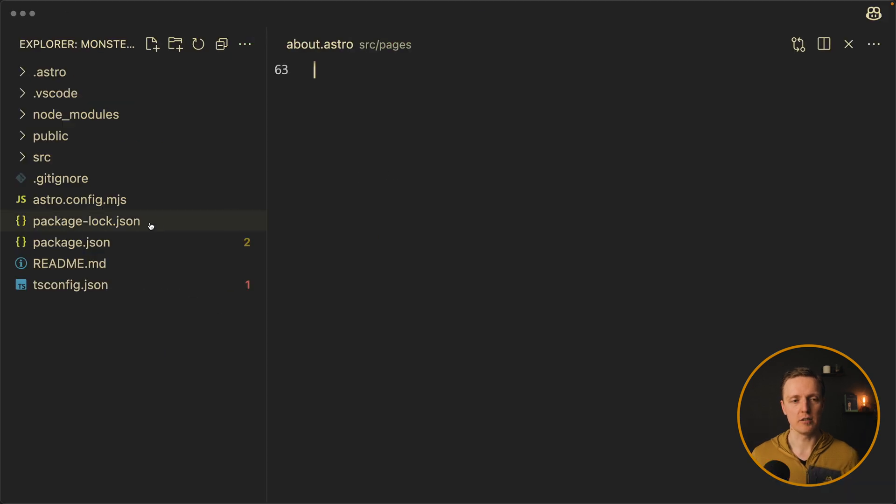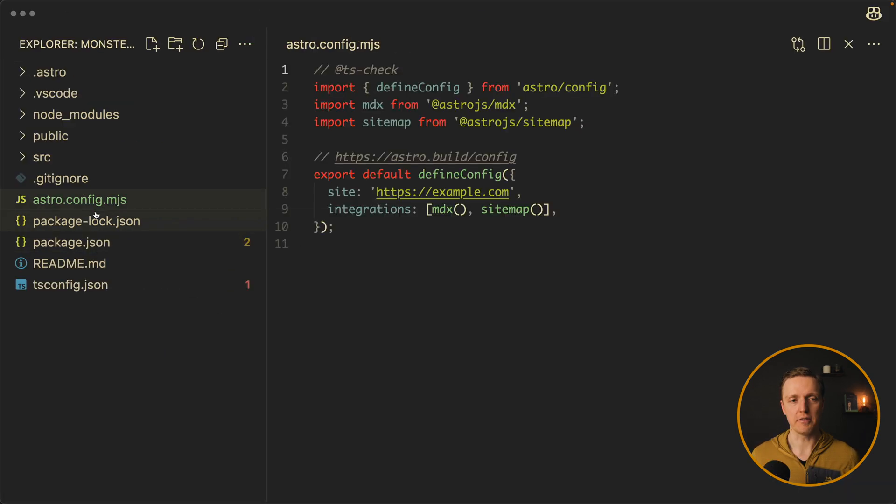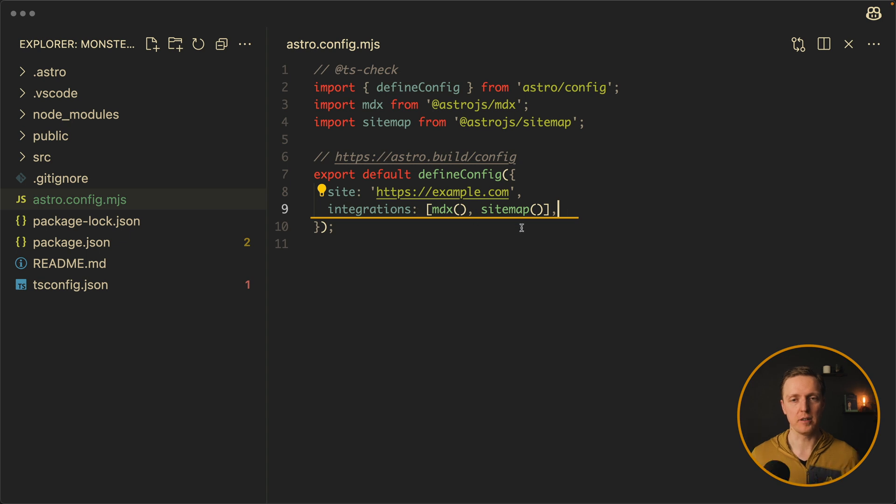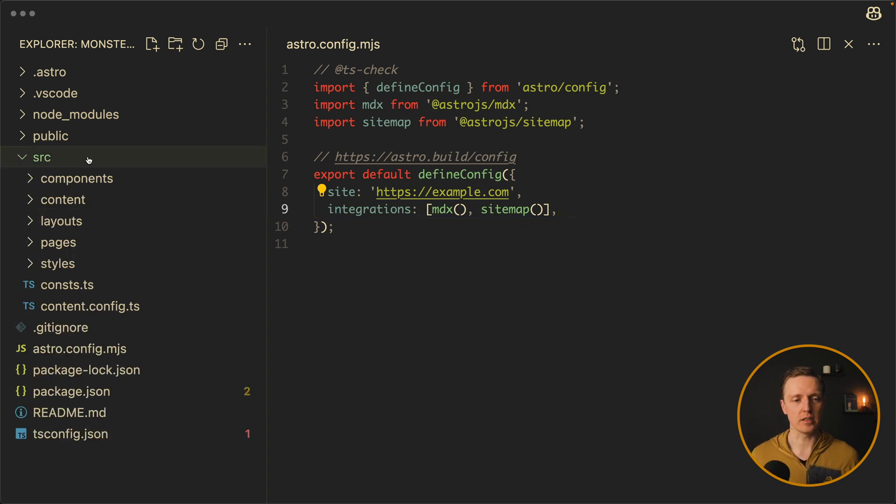Now let's have a look on our project. In the root, we have Astro config MGS. And as you can see, it is super similar to a Vite project. Most importantly, here we're providing integrations, for example, for MDX and the sitemap. Now let's have a look on our source.